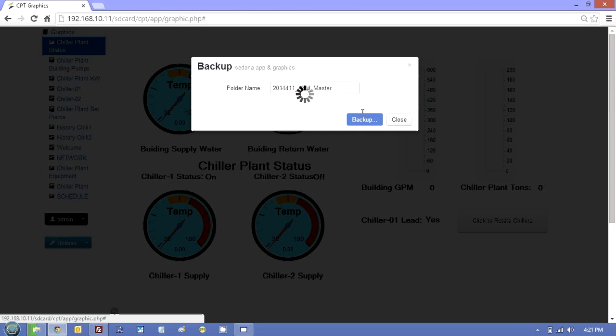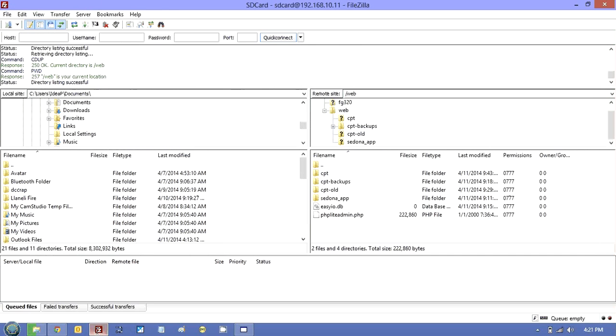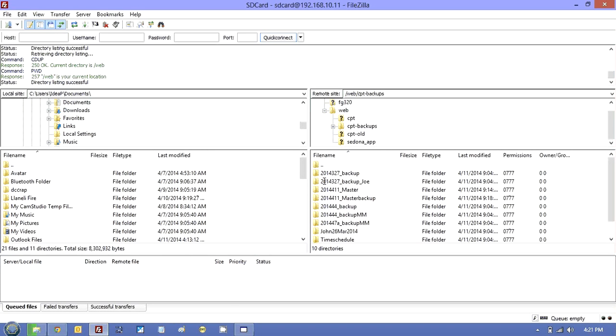Now to prove that's working, let's go back to the SD card. I already have this folder created, but if you don't have it, CPT will do it for you. Go into here and you will see, let's just look at today's date.